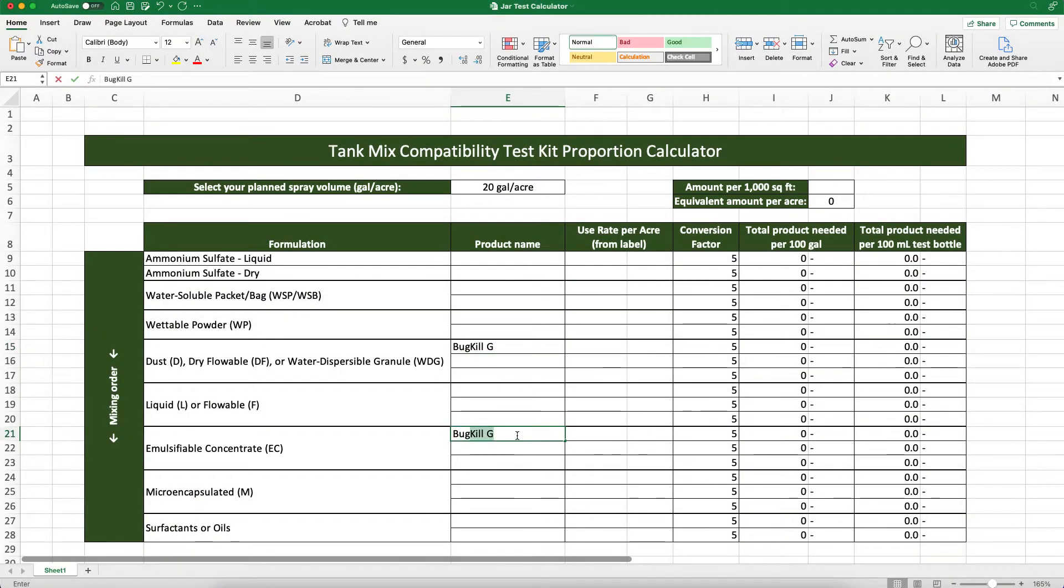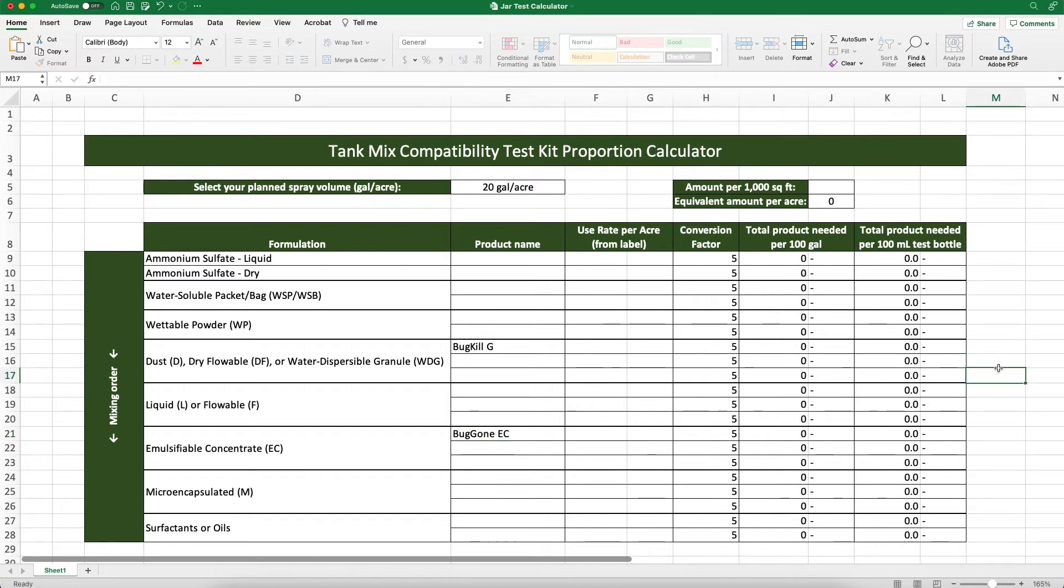If you're not sure about a product's formulation type, give the manufacturer a call and they should be able to tell you.